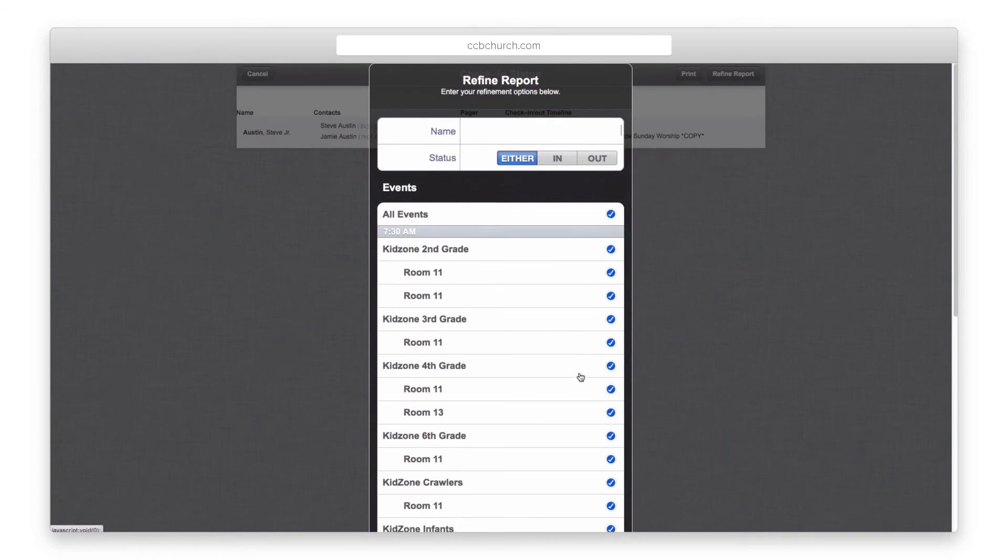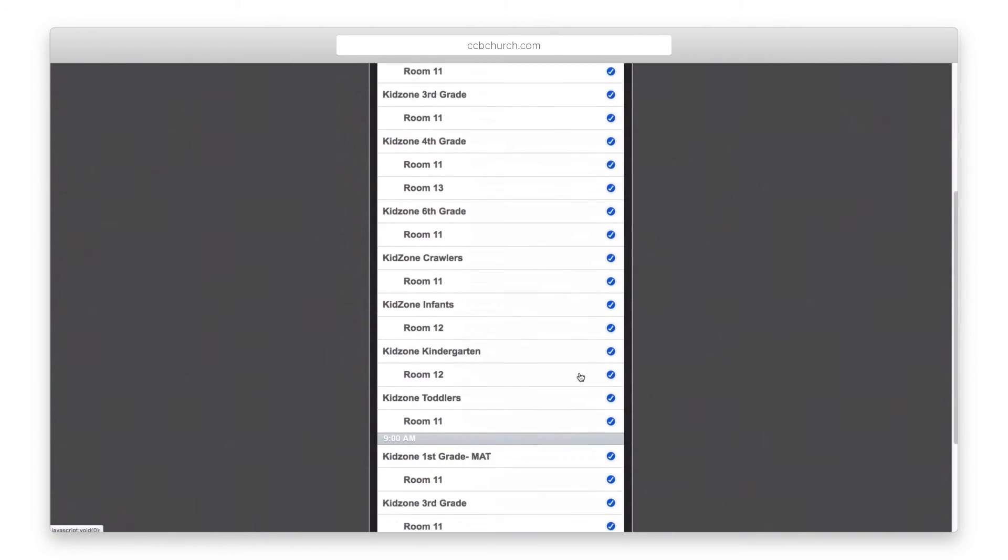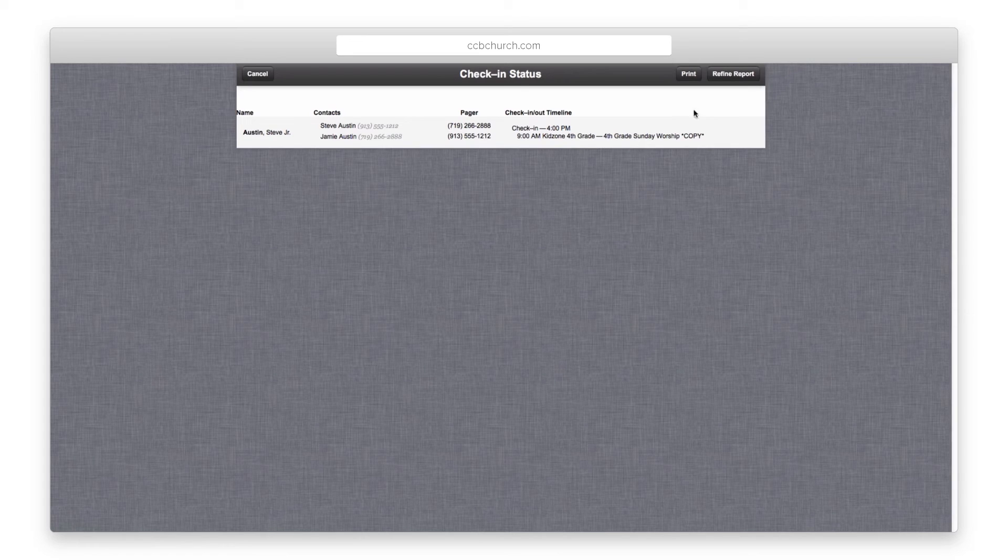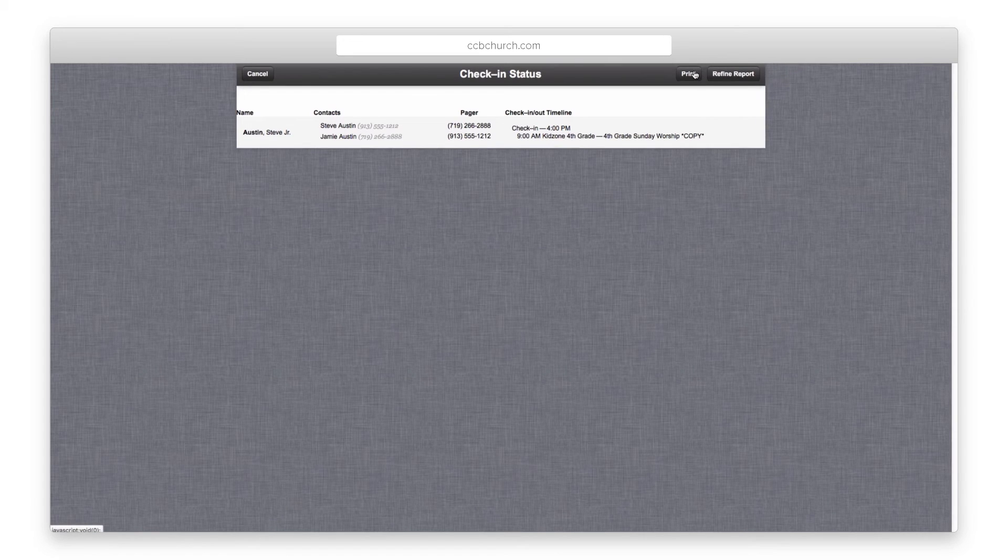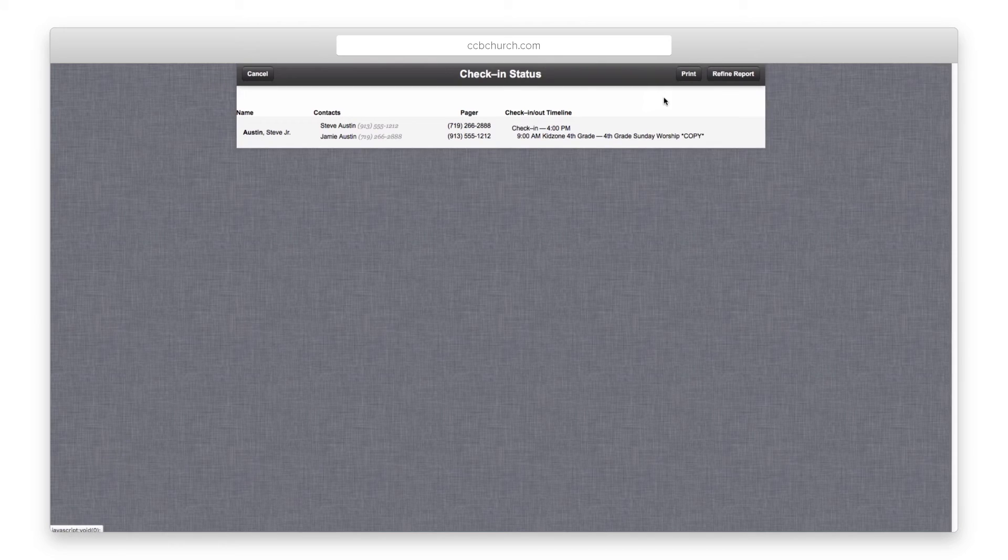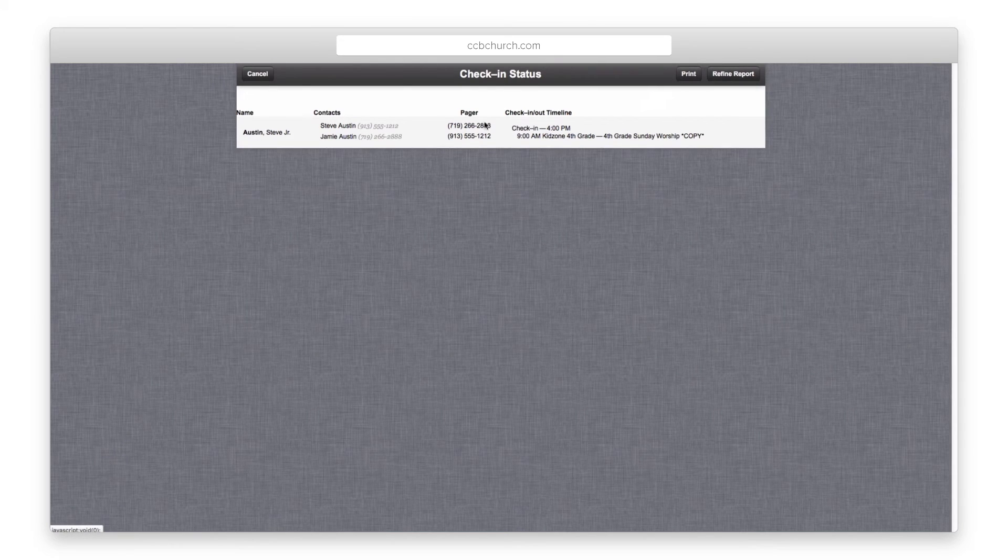One thing to be careful of is to not run this report on a check-in station, as the default printer is your label printer, and it will print the report on your label printer.